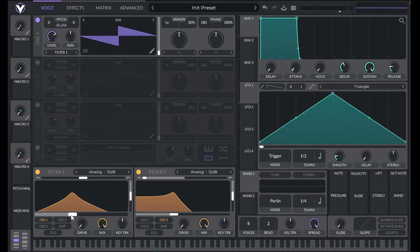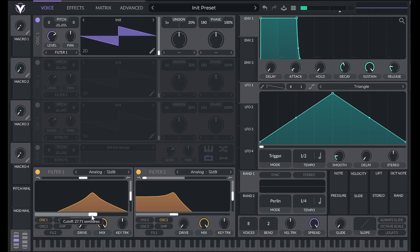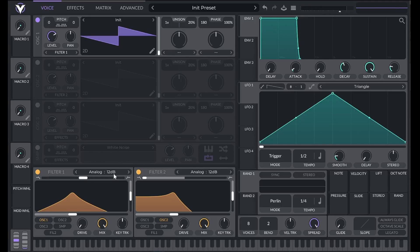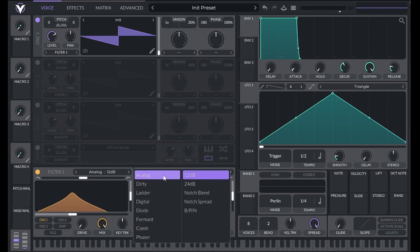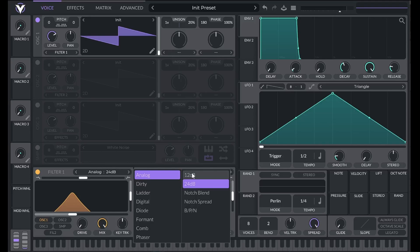The cutoff controls the frequency where the filter starts and is controlled with this slider on the bottom. If we look over here, it says the type of filter we're using, analog 12 decibel. 12 decibels means that starting at the cutoff frequency, the amplitude of frequencies will be reduced 12 decibels per octave. So if we change this to a 24 decibel filter, the slope is steeper, and the amplitude is reduced 24 decibels per octave past the cutoff.